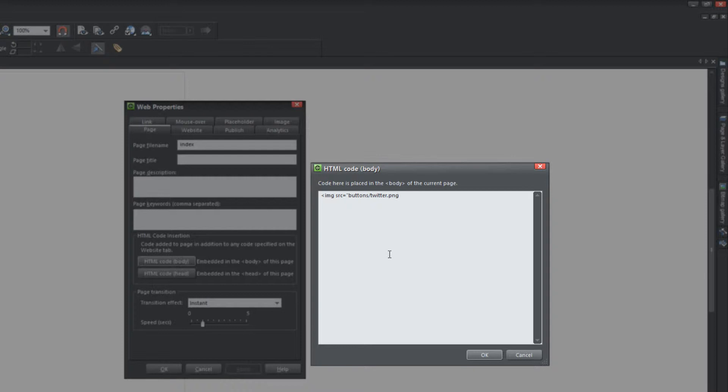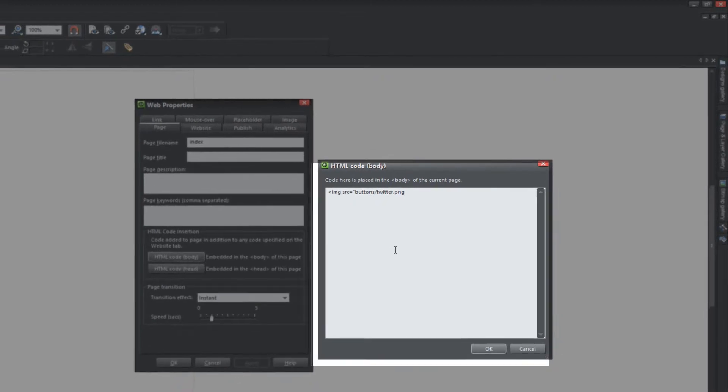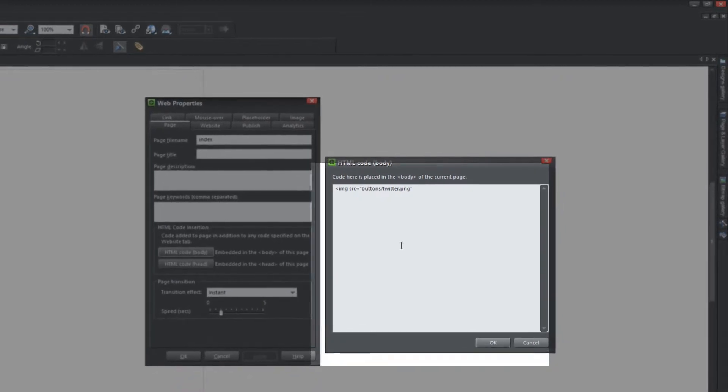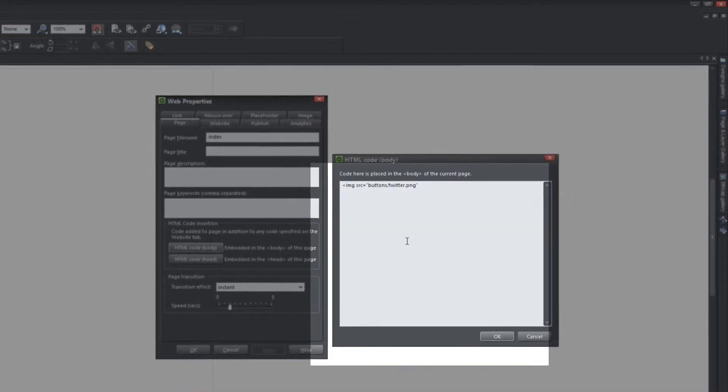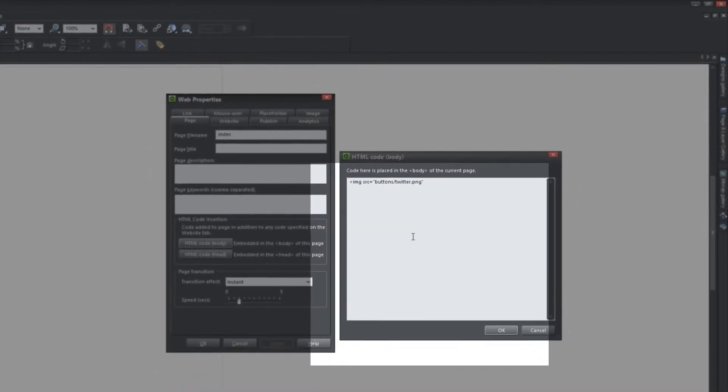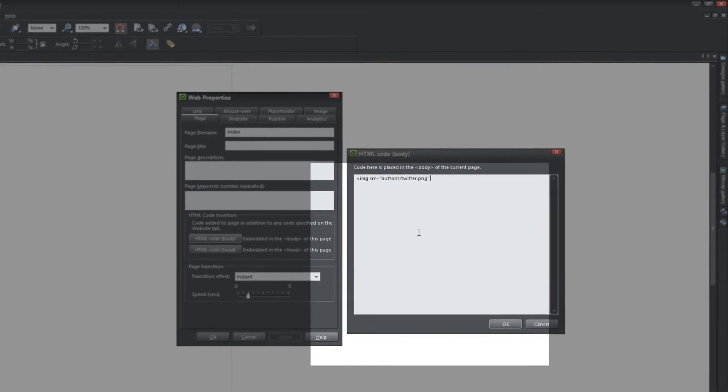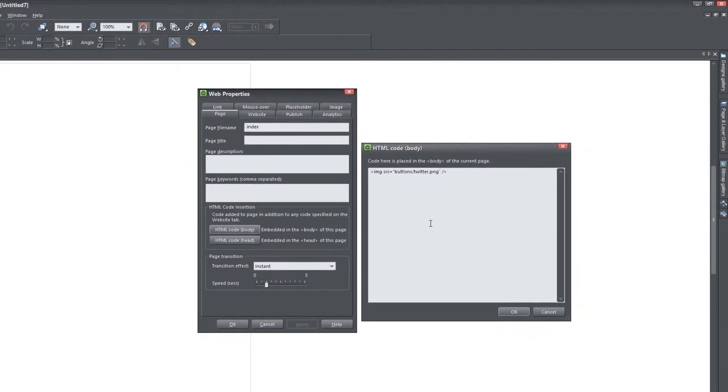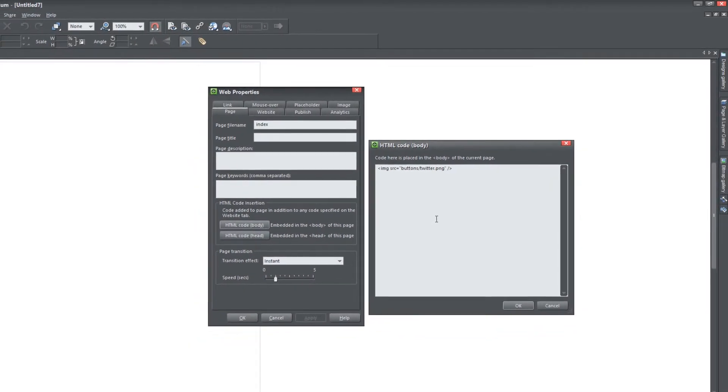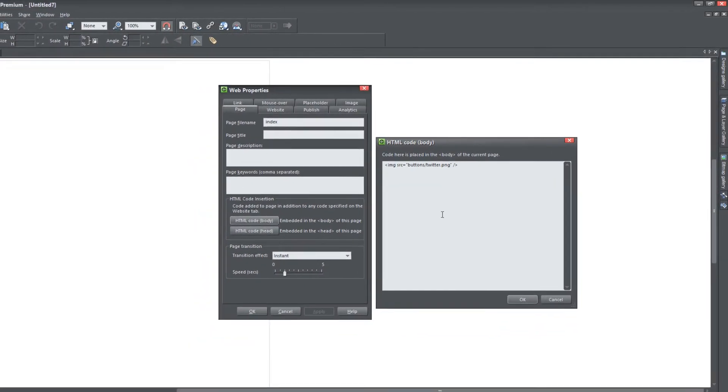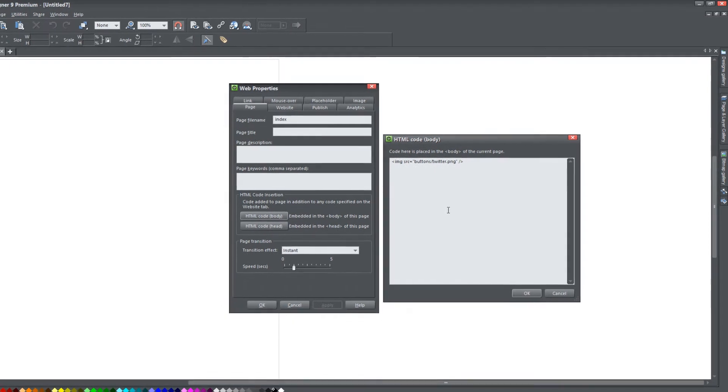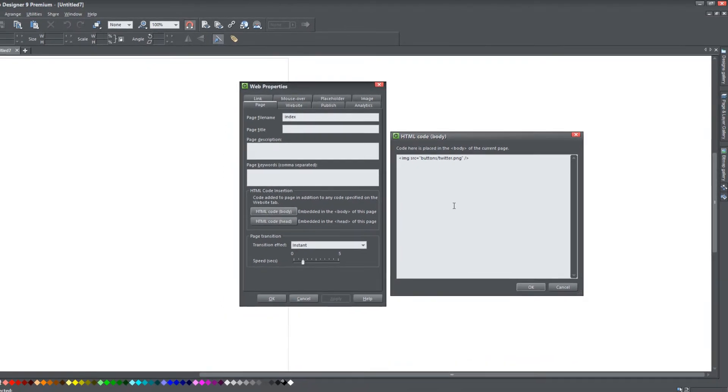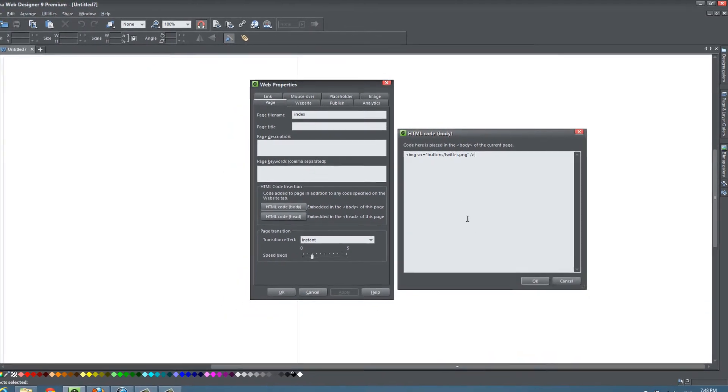When you write Twitter in the file extension, you have to put a period between the title or the file name and the file extension. So Twitter is the file name and then dot PNG is the file extension. And then we're going to put an ending quote on there. And then we're going to hit the spacebar key and write forward slash angle bracket. And that's how we're going to reference the Twitter image that we created in the previous tutorial.